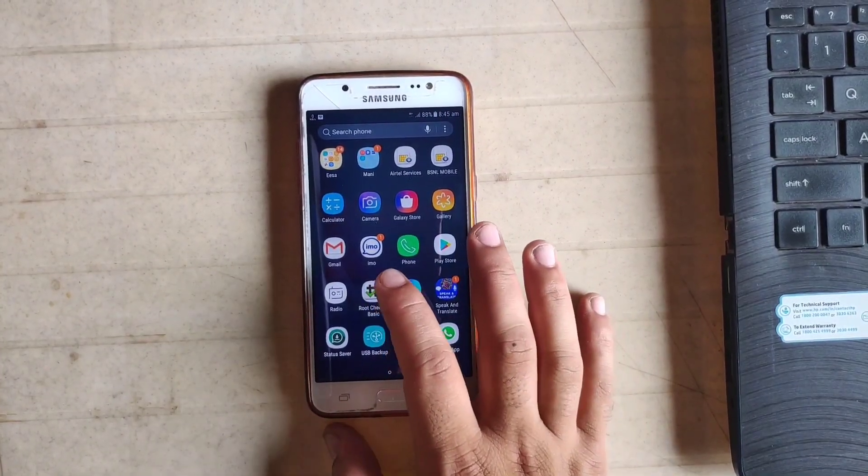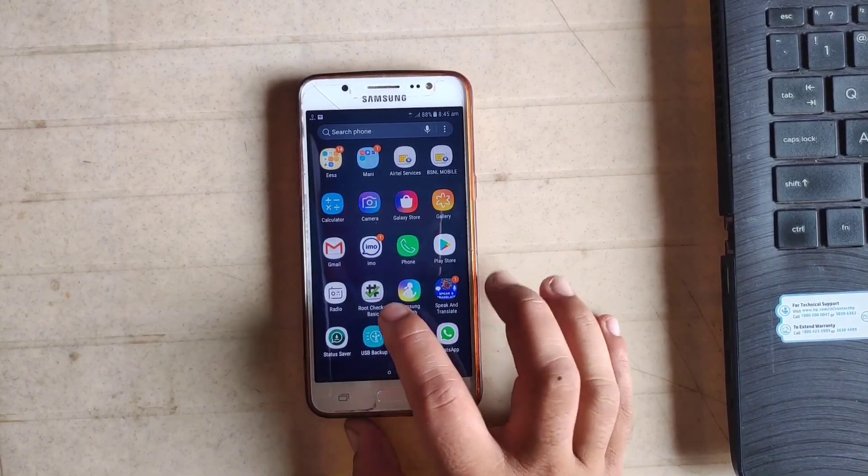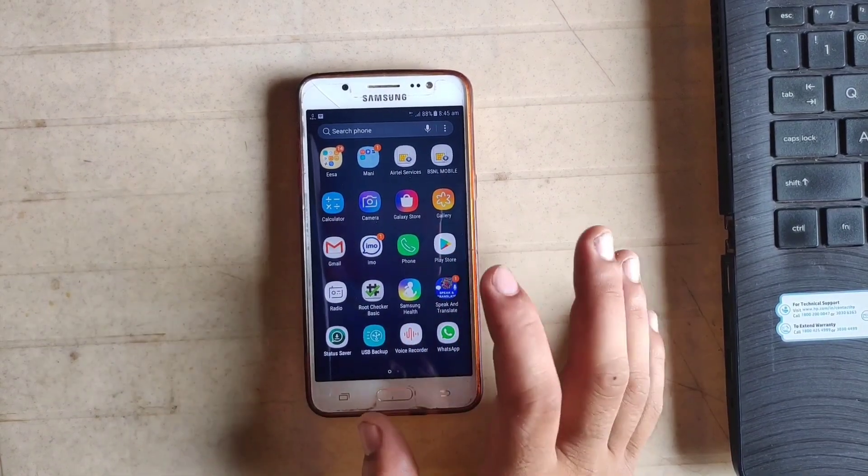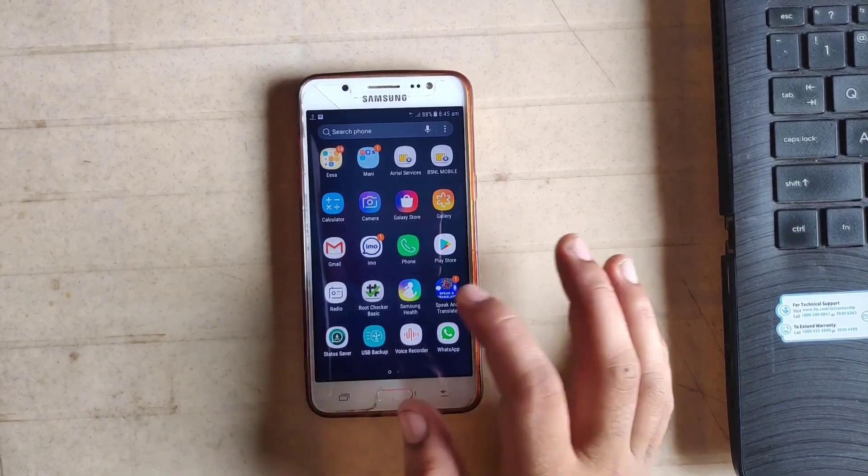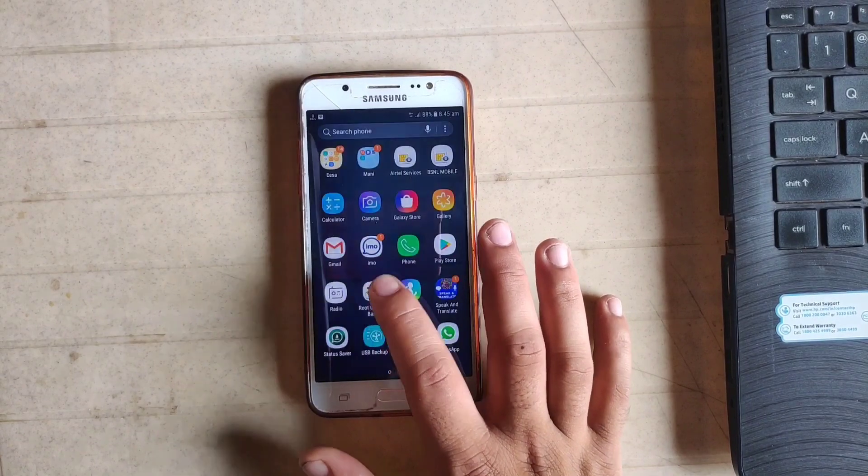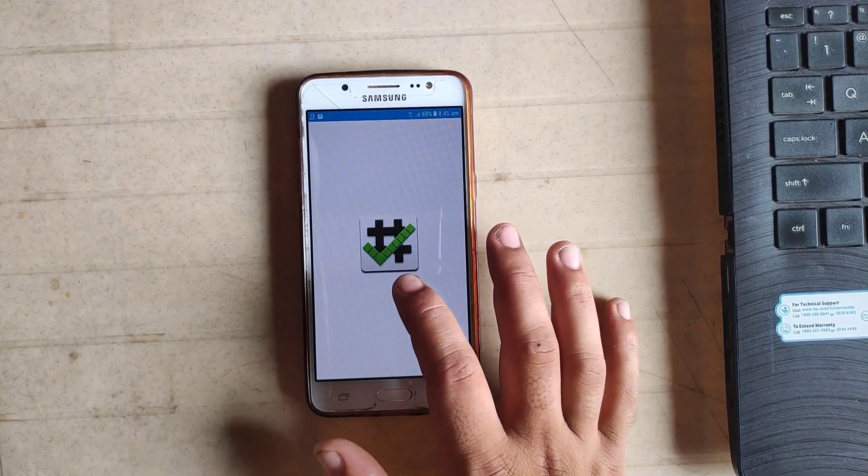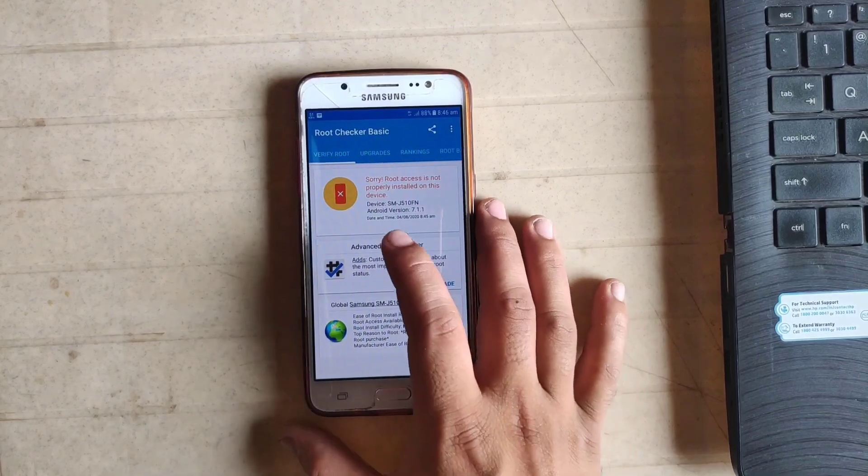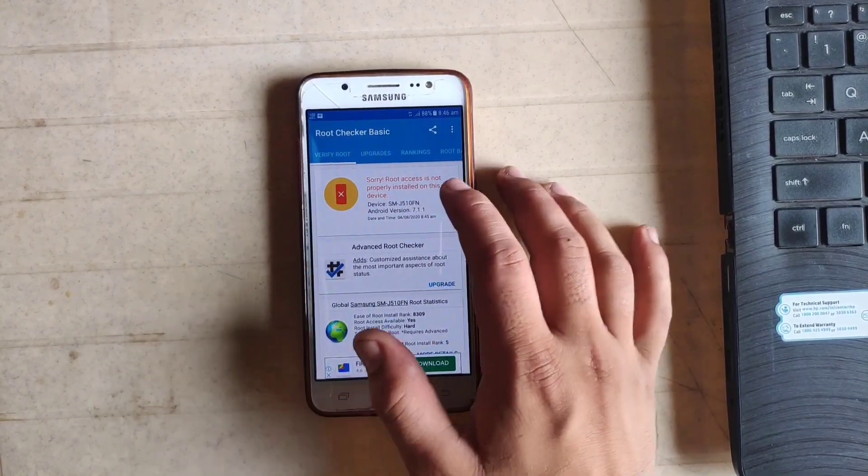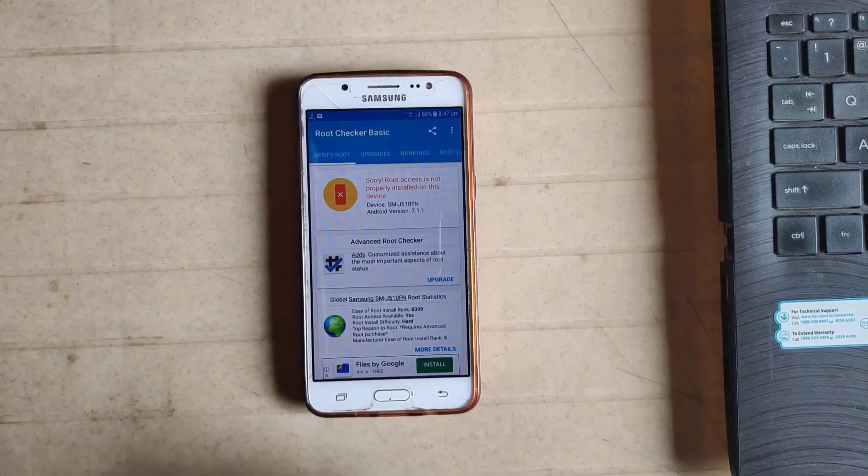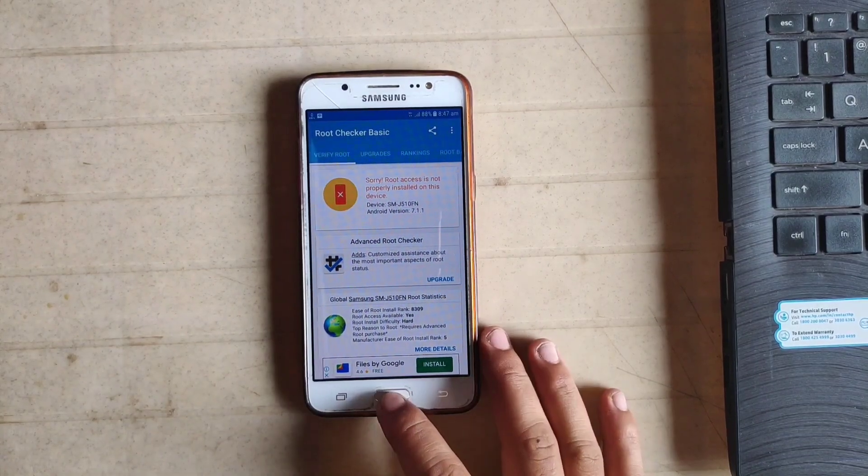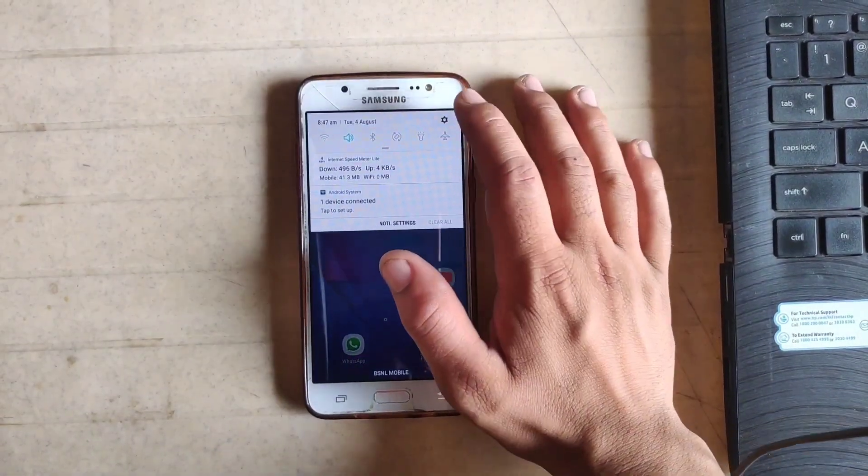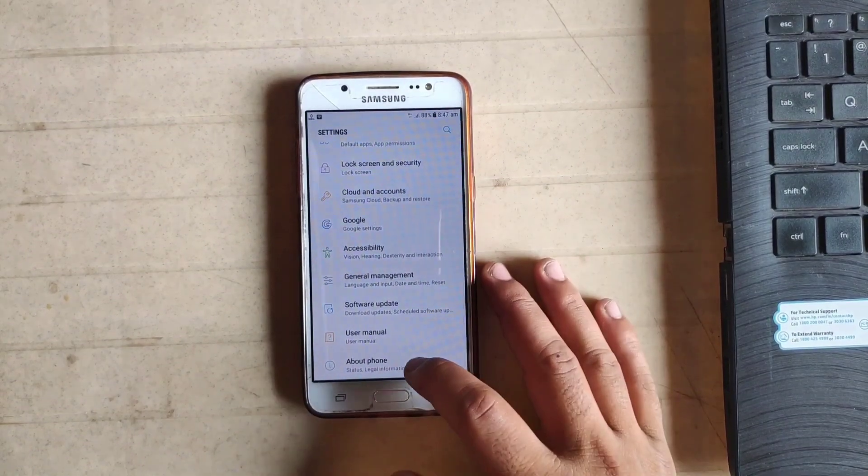First of all, I will show you my phone is rooted or not. I installed Root Checker Basic app from the Play Store. You can also download from the Play Store. Now I'm just open and verify root. As you can see, my phone is not rooted yet. Let's move to the first step of this process.